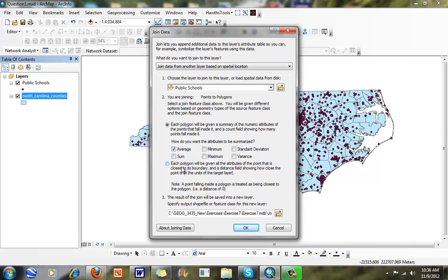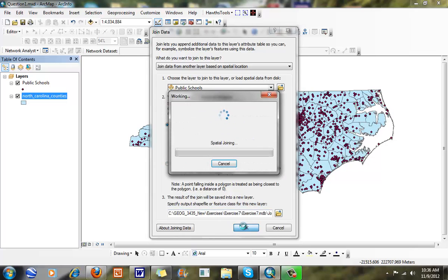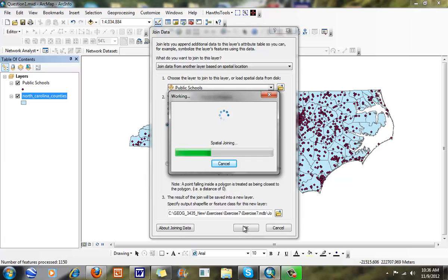And you can see what I have here. And when I'm set, I'm going to click OK. And it's going to run this. We have about 2,500 points being counted within 100 counties. So it takes a little bit of time to go through and do this.